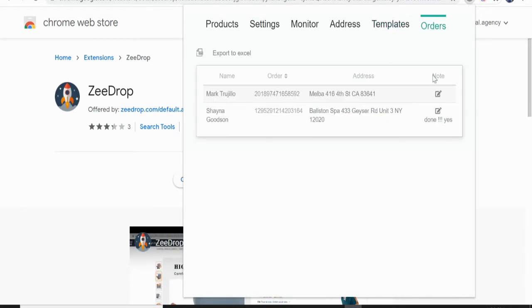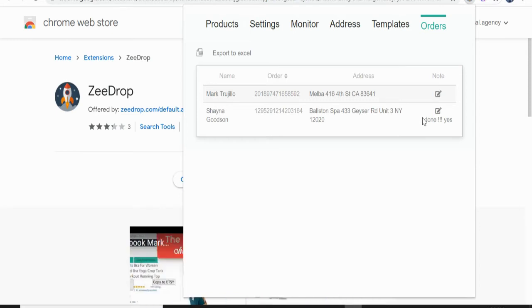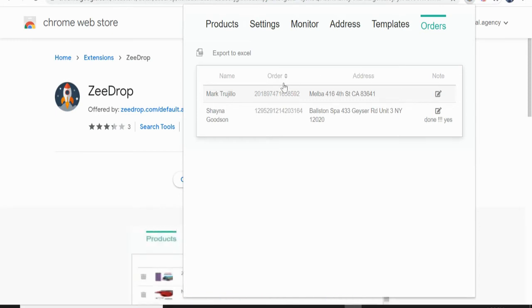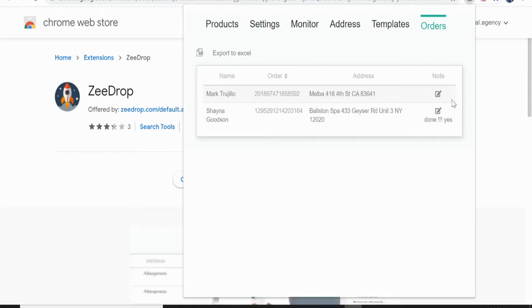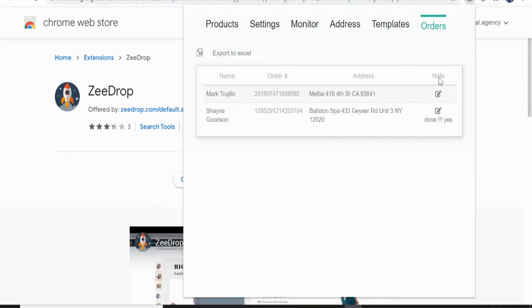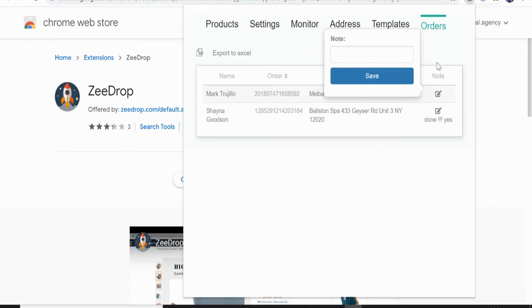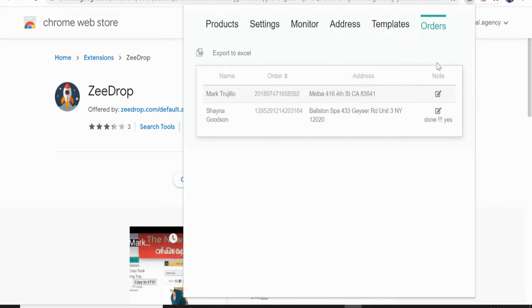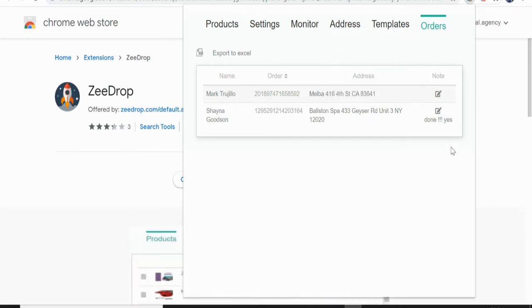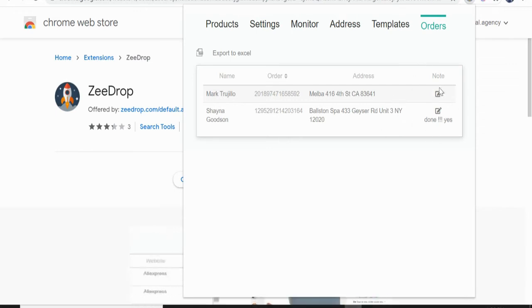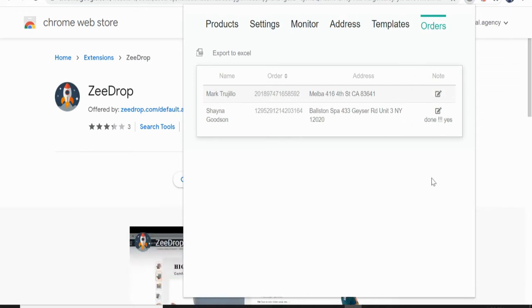And then you can see here the orders. If you have orders here, if already delivered or what is the status, you can take a note here, especially if you have like a VA that you want to do this for you. You will see also what is the status of your orders here.